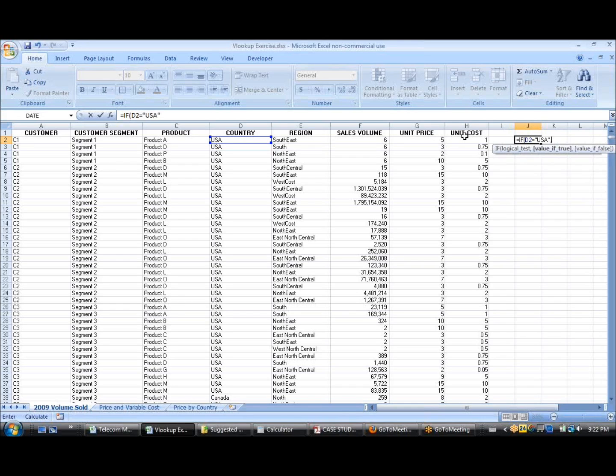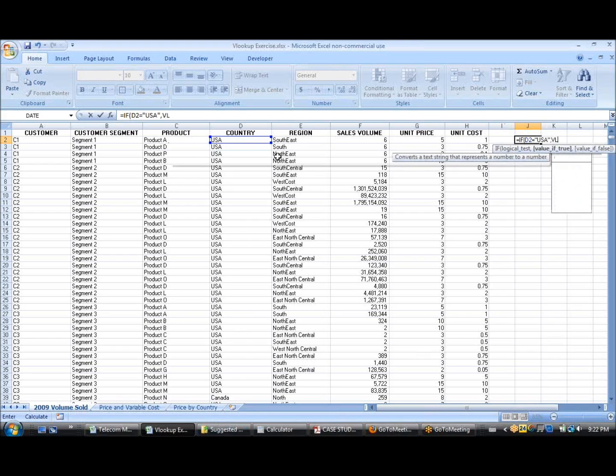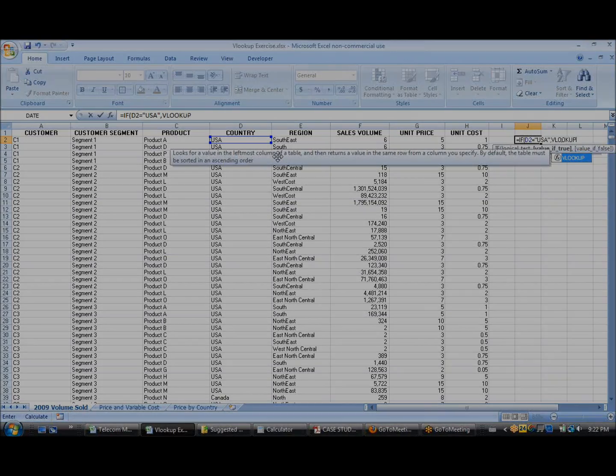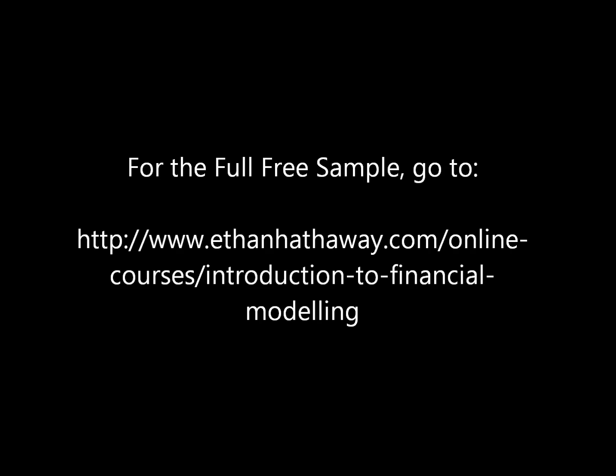then do a VLOOKUP. Do a VLOOKUP. Okay, thank you.